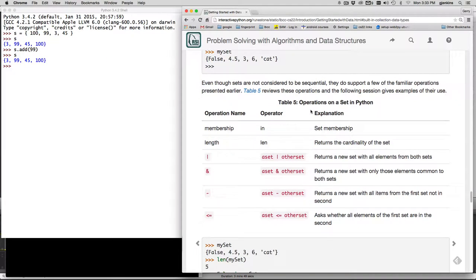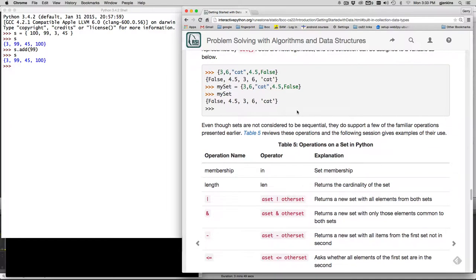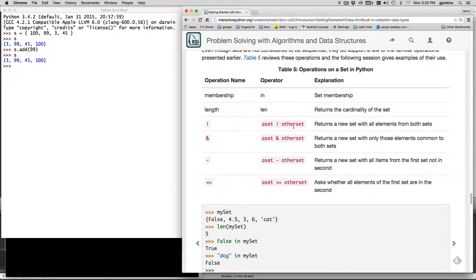Okay. Now sets can have mixed types. So that's what they have the example here. They have false, they have some float and ints and a string all in the same set.